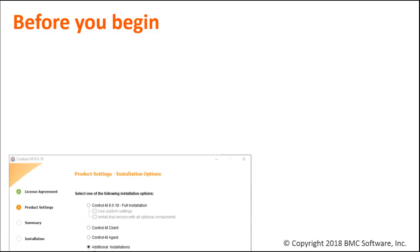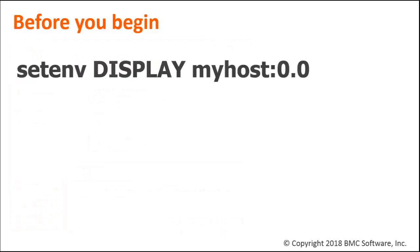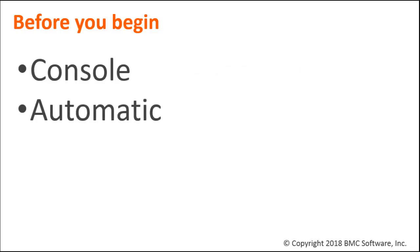A few things to know before you begin. The default installation is interactive and uses a GUI display. X server must be running and configured using the display environment variable. If you do not have the X server available, BMC recommends that you continue with the console installation or perform an automatic installation.